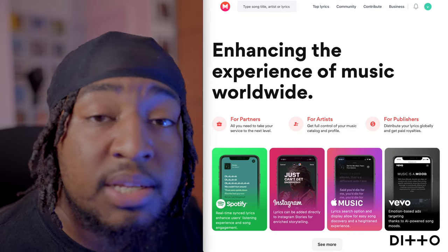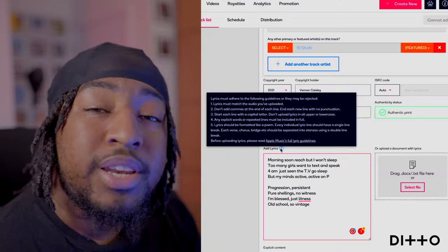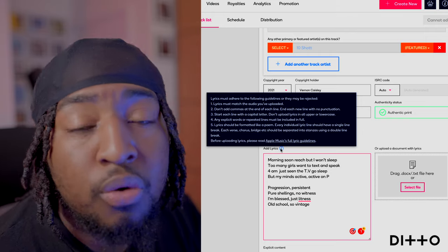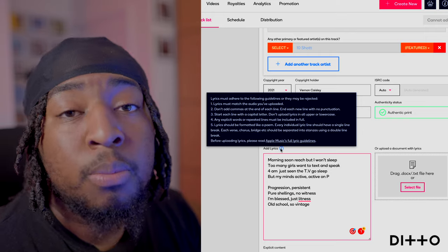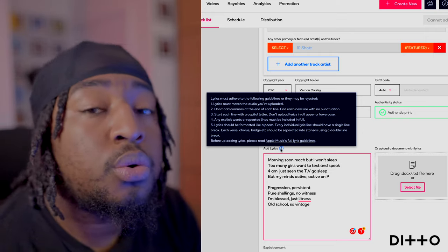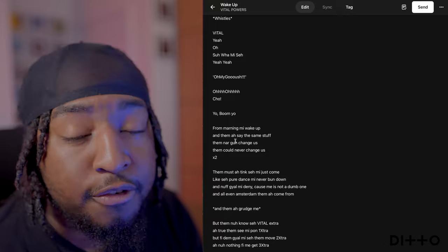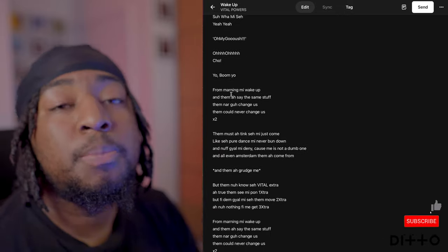Once you're done, just post your story — as simple as that. Definitely get involved with adding your lyrics to your releases on Ditto Music, and utilize Musixmatch to get it further afield. Make sure you like, subscribe, comment down below, and hit that notification bell. I'll catch you guys in the next one — peace.